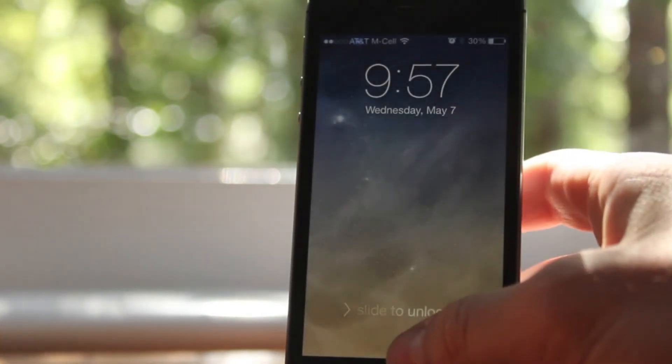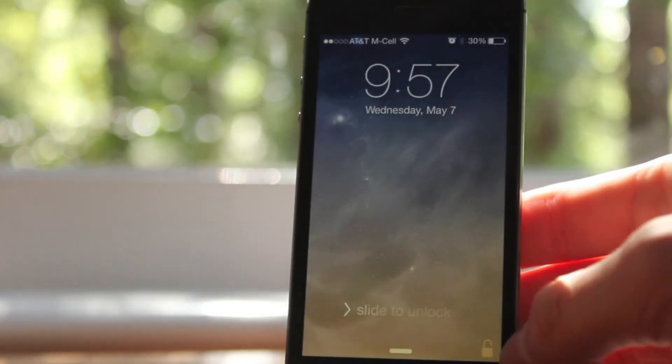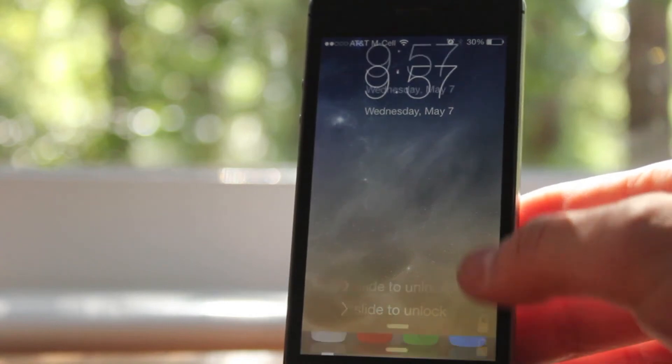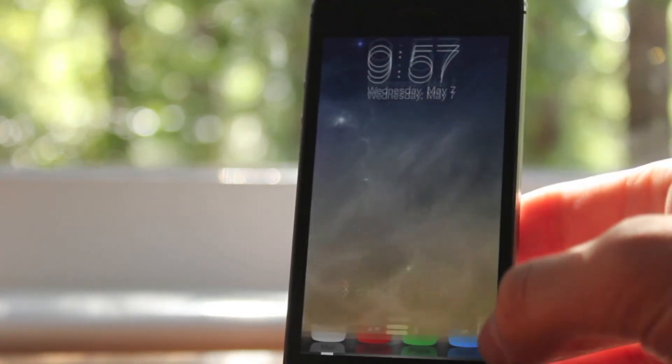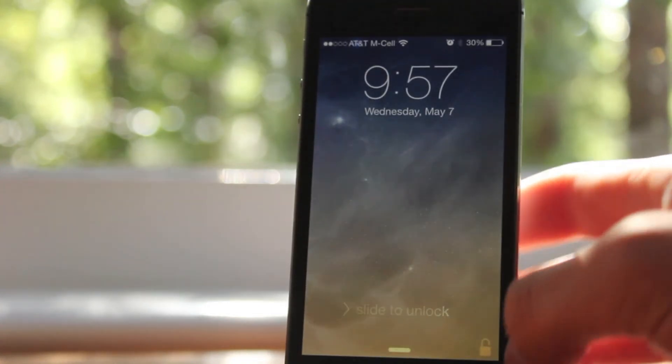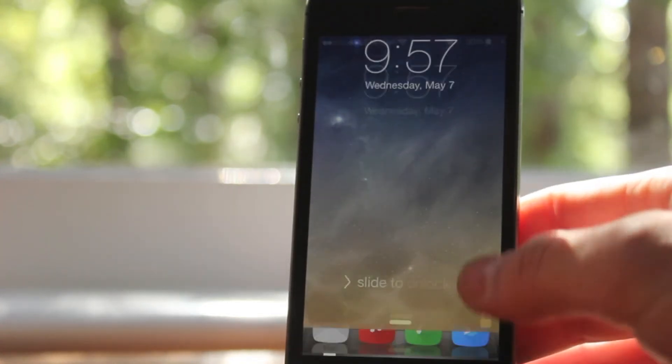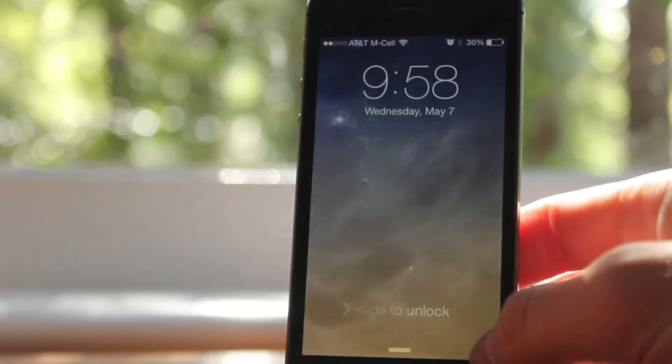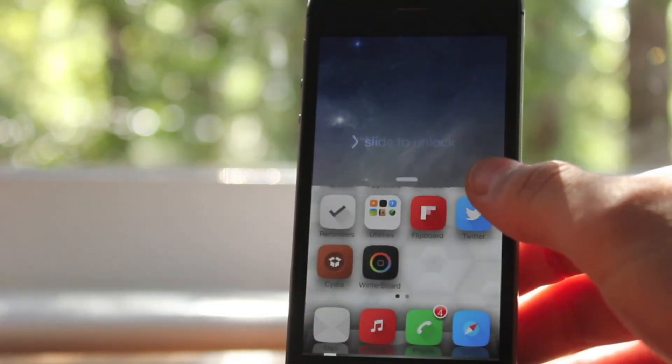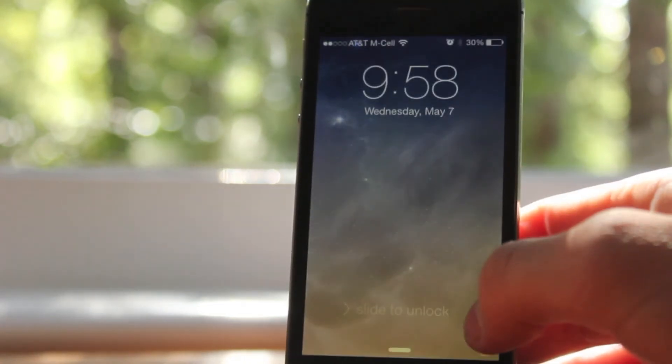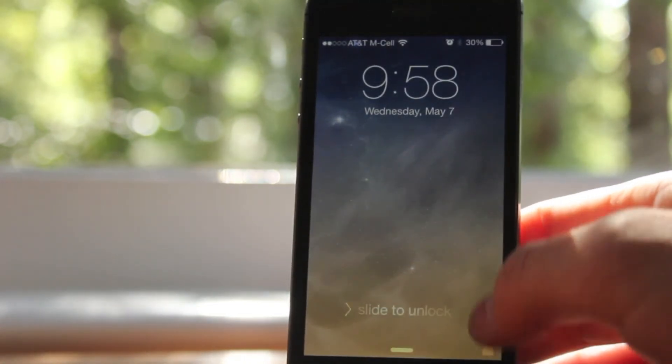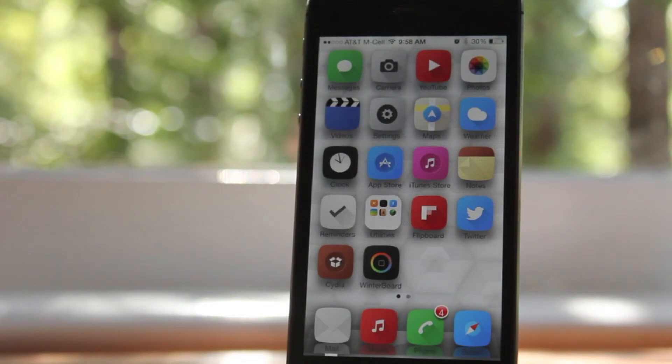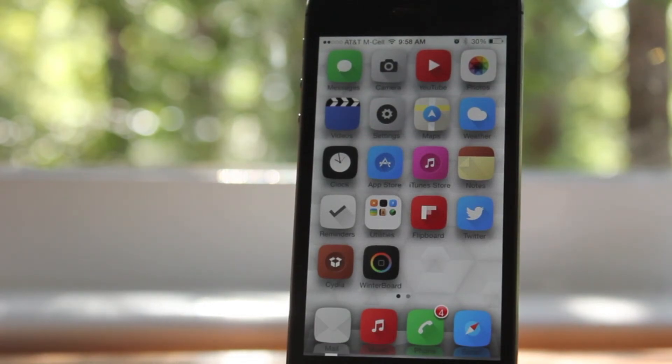But other than that, that's pretty much it guys. That is Slide Up to Unlock. It's definitely interesting being able to unlock your device sliding up. I think it's a lot better because it feels more natural, at least for me. Let me know what you guys think in the comments. Hope you guys have a great day, and see you guys later.